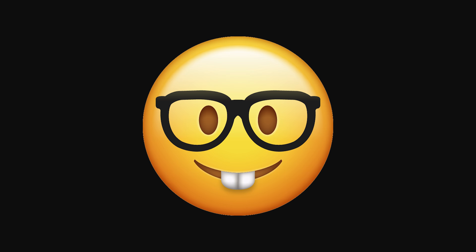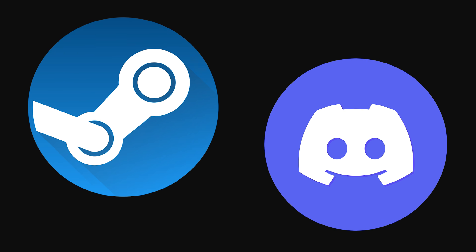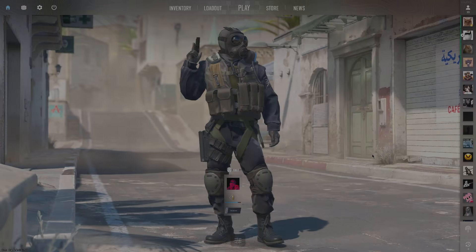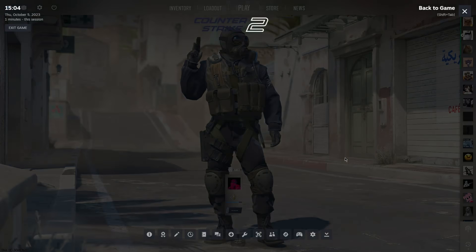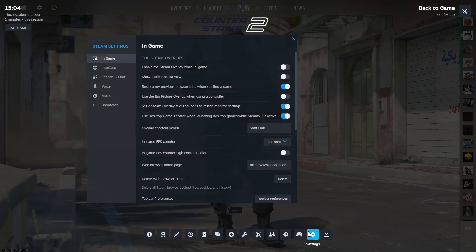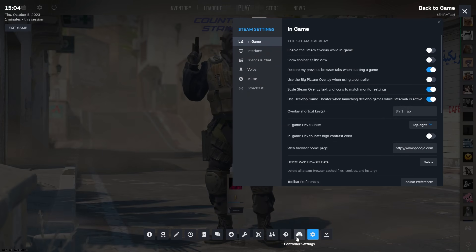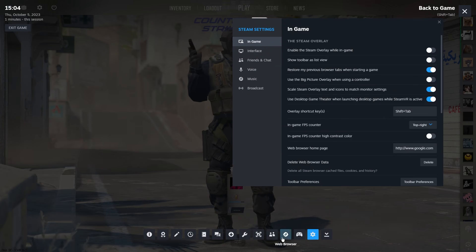A good example of where hooking is extensively used would be in rendering. If you've ever wondered how the Discord, Steam, or any other overlay works, they're injecting a DLL that hooks the game's rendering functions, allowing the overlay to be rendered within the game. This is exactly how you would make an internal menu or ESP as well.